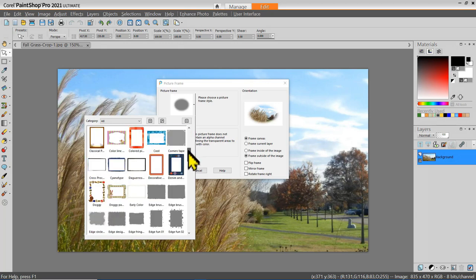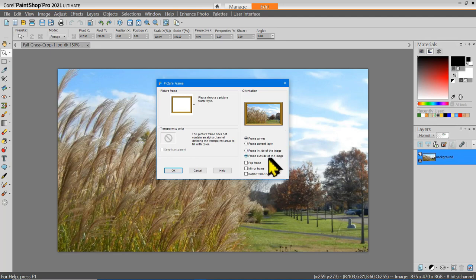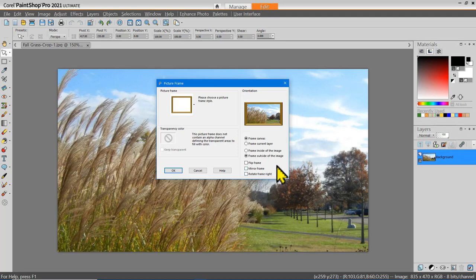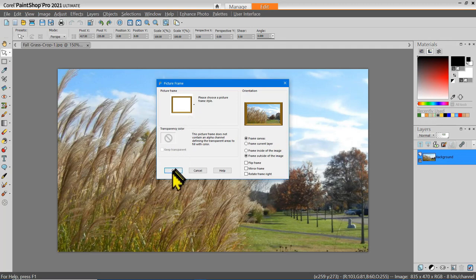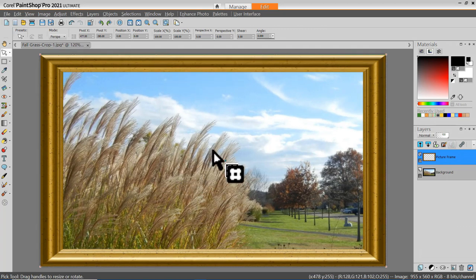Let's select a picture frame — I think I'll try the gold picture frame. I have options to either frame inside or outside the image, as well as options to flip, mirror, or rotate the frame. For this particular style of frame it doesn't make a lot of difference. Once I've selected my frame and options, I'll say OK, and there's my picture nicely framed.